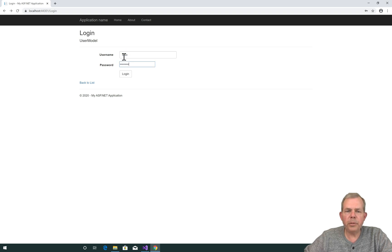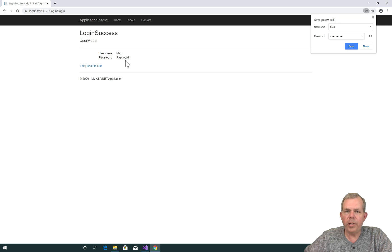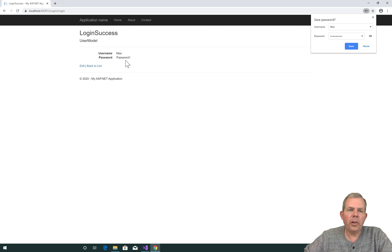I should also be able to use Max, and he also is successfully logged in. So we have connected a database to our login process.